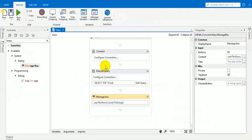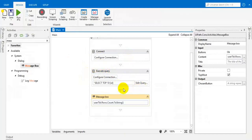We successfully connected the UiPath application with the SQL Server and executed some query, and we got the result.